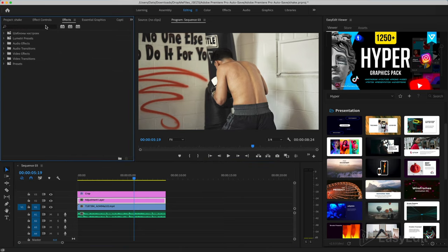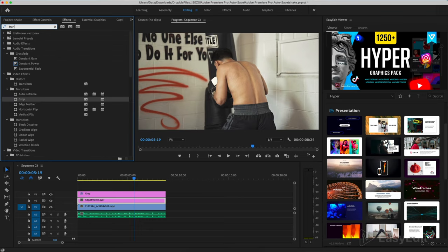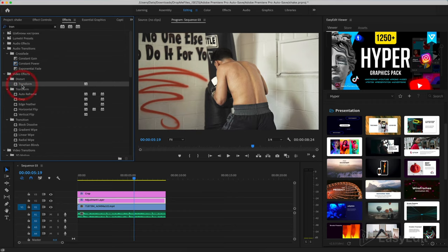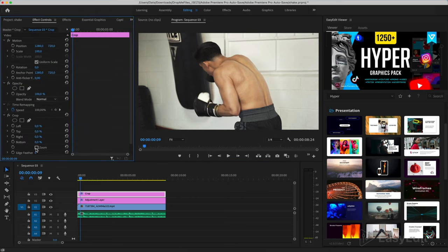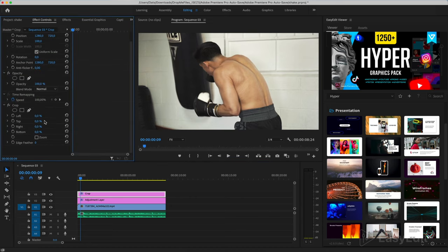Select the next layer and add a transform effect. Selecting the crop effect and with it we create black stripes at the top and bottom.